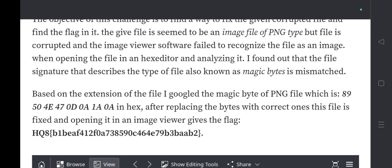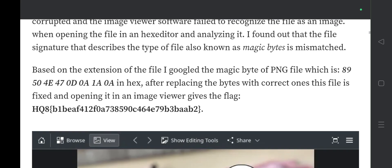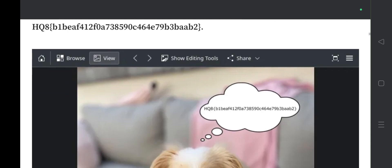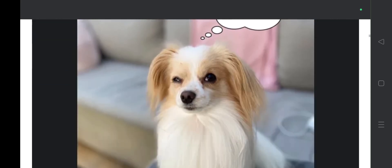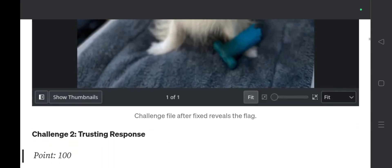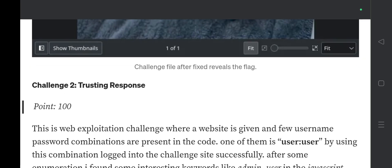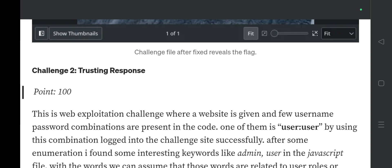That was the first problem, Miss Magic. The challenge file after being fixed reveals the flag. Moving on, Challenge 2 is called 'Trusting Response.' Finding the flag in this challenge also gives you 100 points.